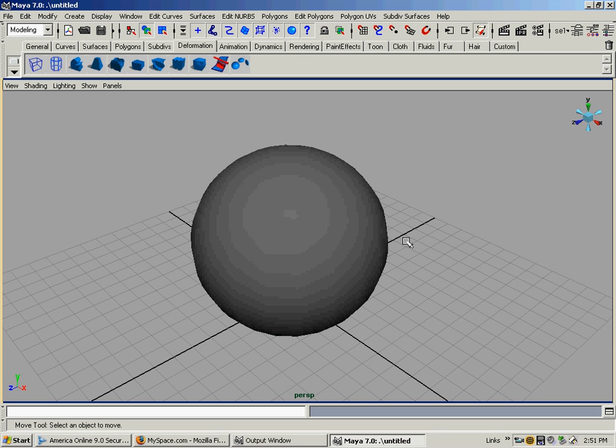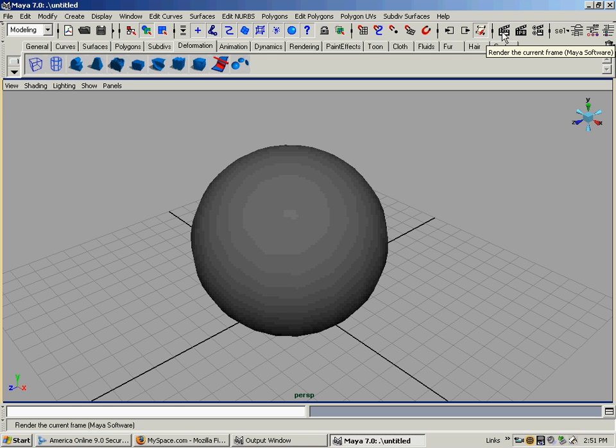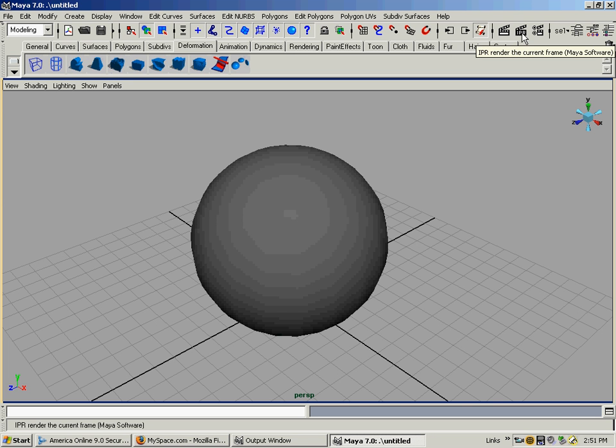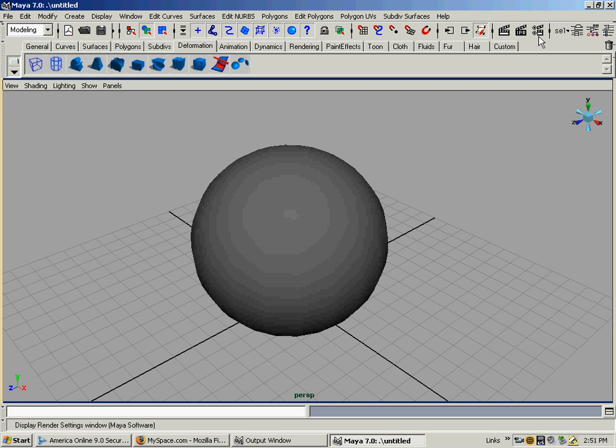Over here in the upper right-hand corner, above the shelf, we have what looks like a clapboard that they use in film and movies - that's the render button to render the current frame. Next to it is IPR, which is a render where you can select an area and interactively change in real time what's going on in the render. To the right of it is render settings, the global settings, and that's what we're going to go into.